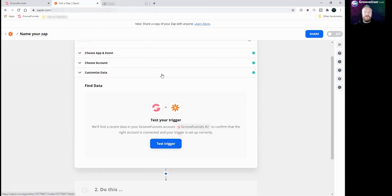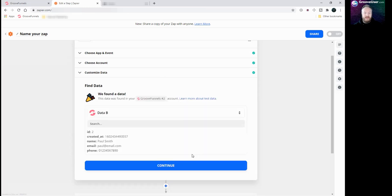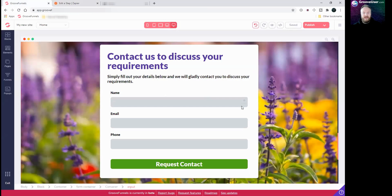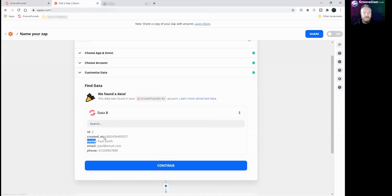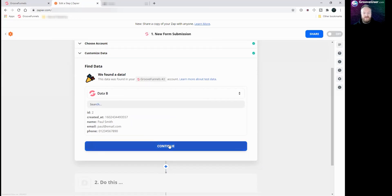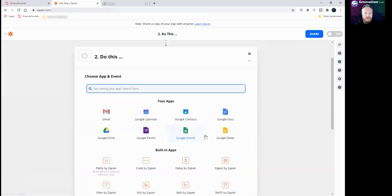Now we need to test the trigger. If you remember, we put in dummy information on the live website, so if we click 'test trigger' it's going to go and find that. And there you go — it's already found the name Paul Smith, email paul@email.com, and the phone number I put in. You can see these three labels — name, email, and phone — refer to the input IDs I set in GroovePages. Whatever you name those fields will come up here in Zapier. We know that's working, so we'll click continue.